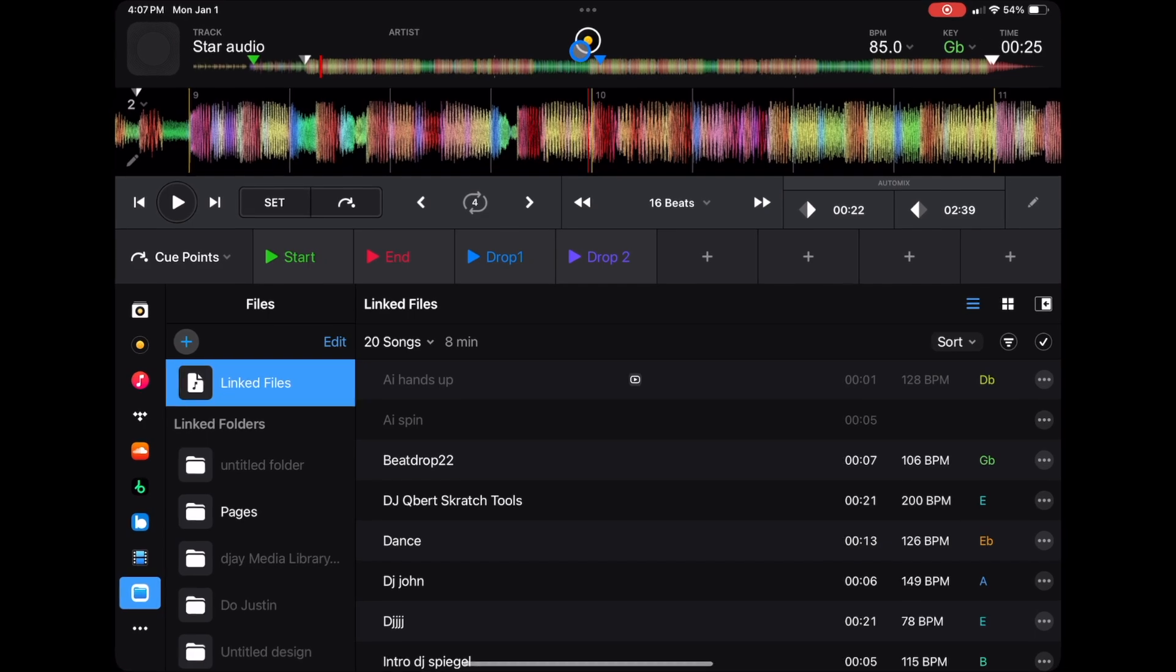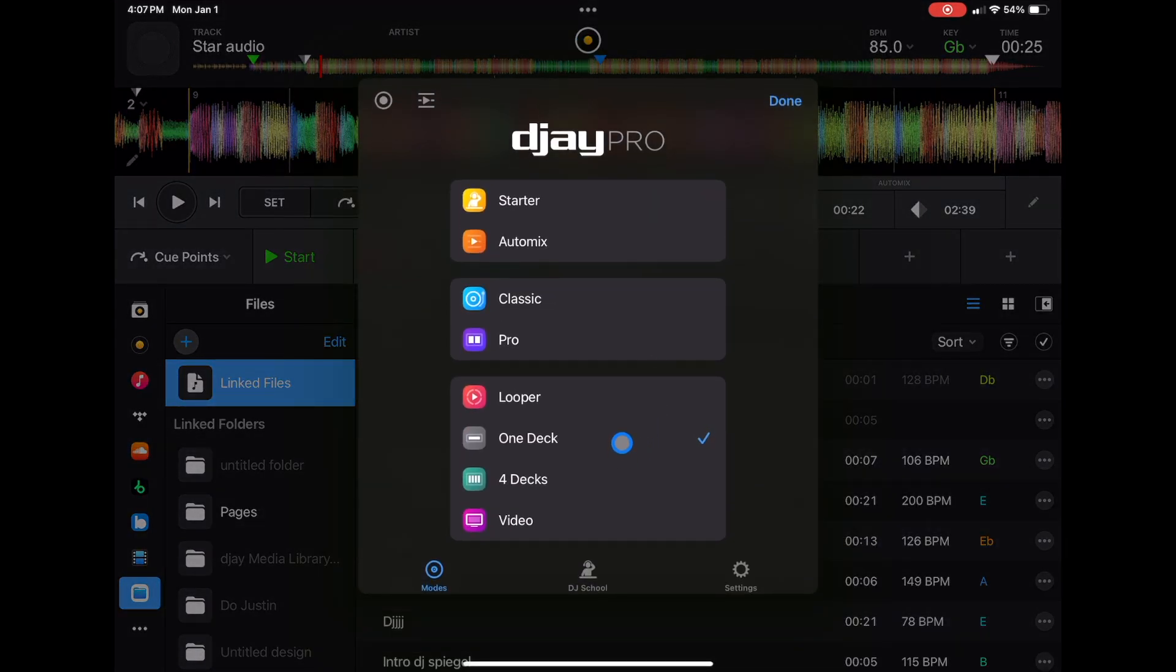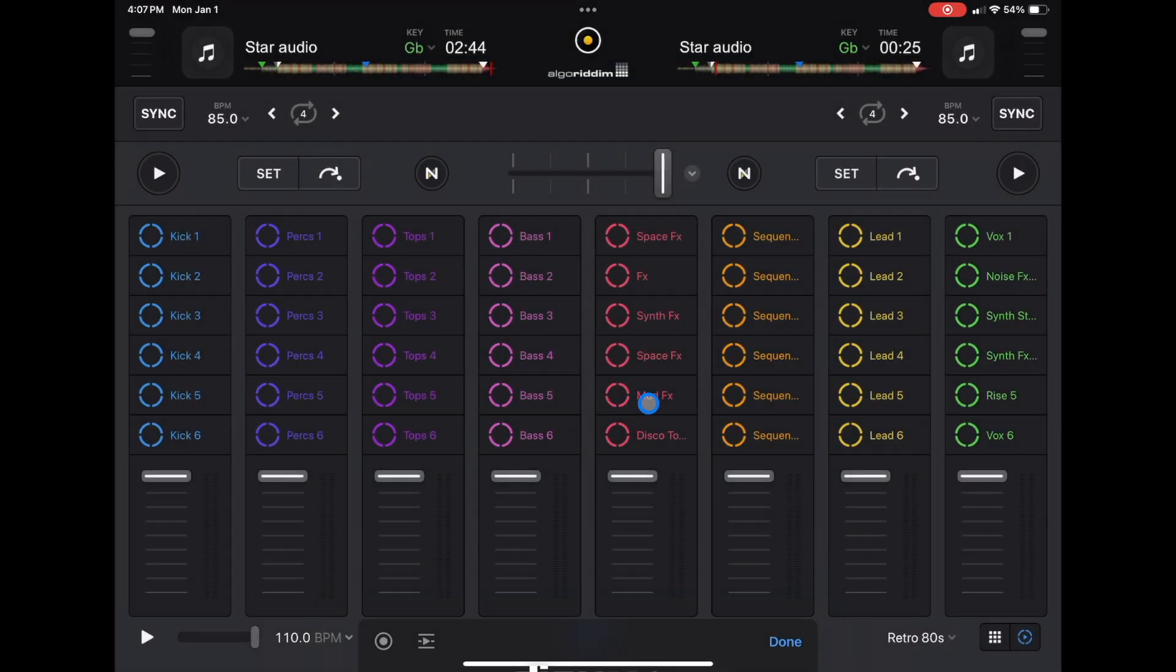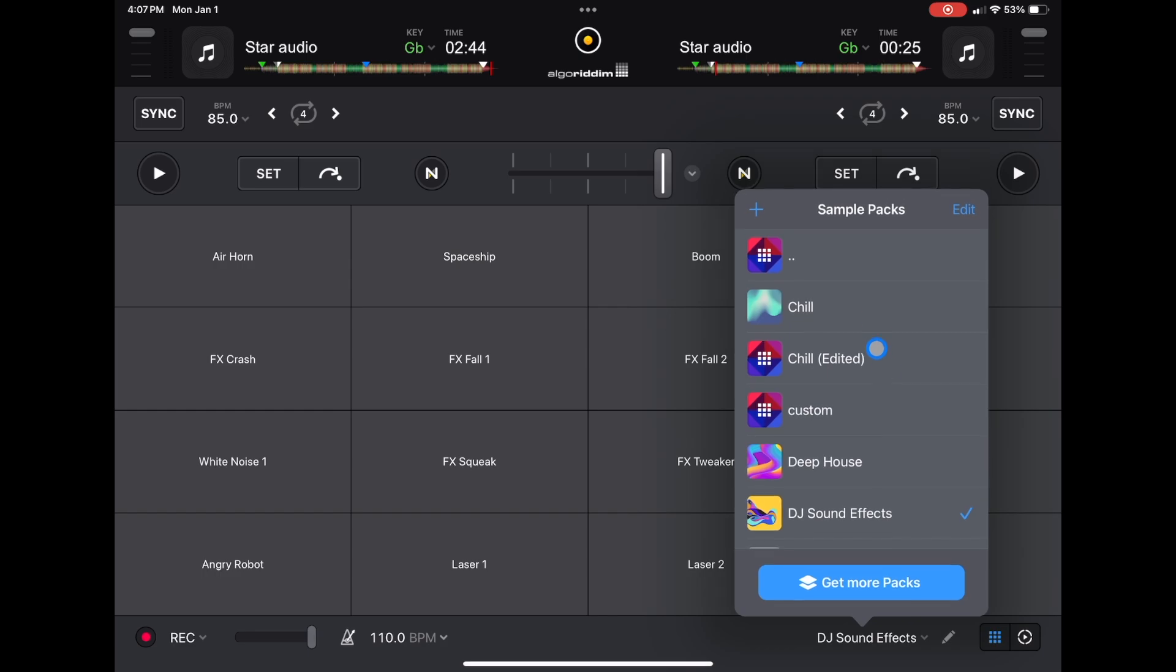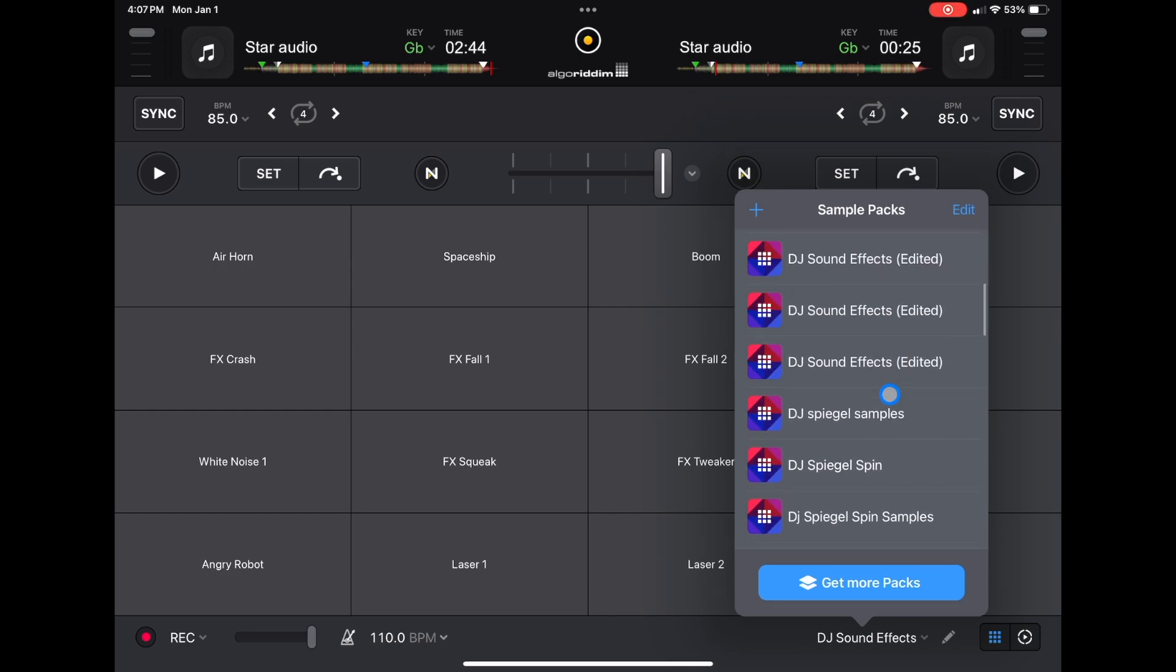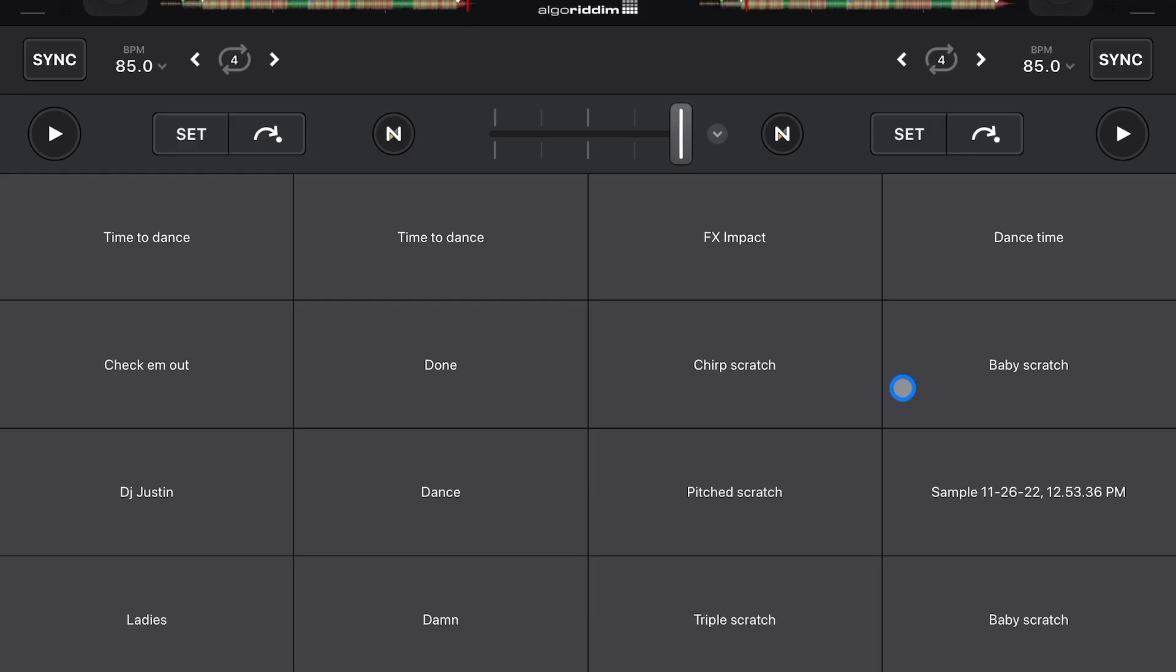Now the next thing I want to talk about is the sampler. DJ Pro has an amazing sampler. Although they have so many different sample packs, so definitely use those. But if you are comfortable with having your voice played while you DJ, definitely make your own custom samples. It makes your set sound so much more professional. So you could add your custom samples and make your own sample packs. And if you want to learn how to create your own custom samples and load it into DJ Pro, check out this video over here.